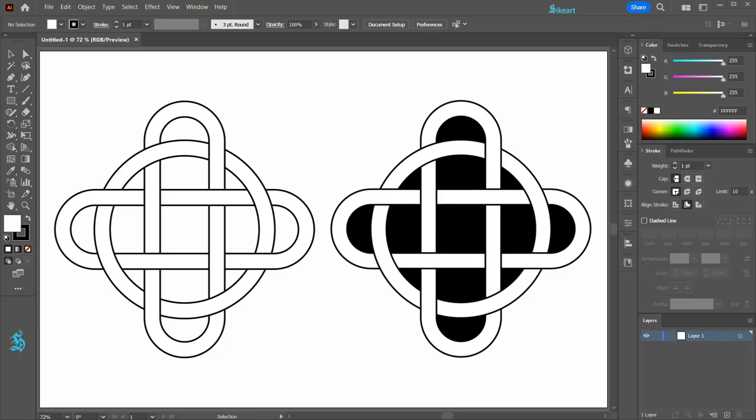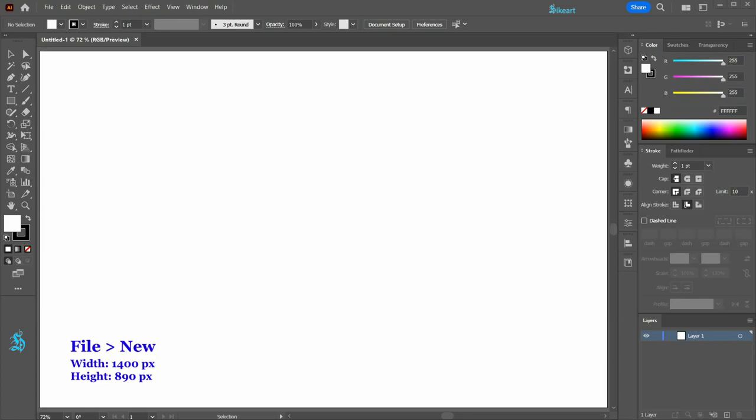Hello, today I'm going to show you a very fast way to create the Skeltec Knot. Let's open a new document.